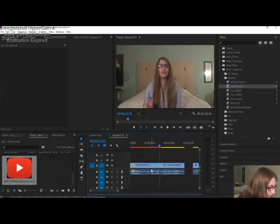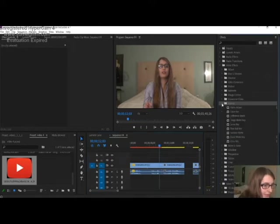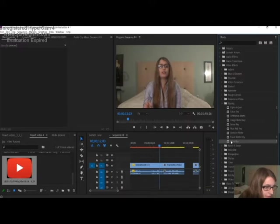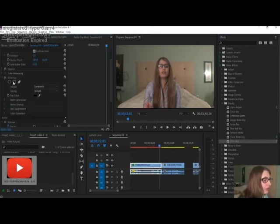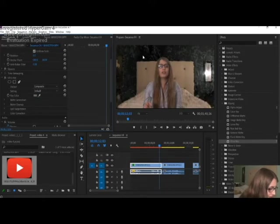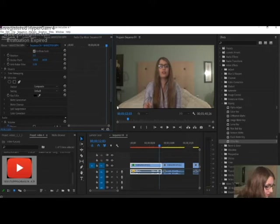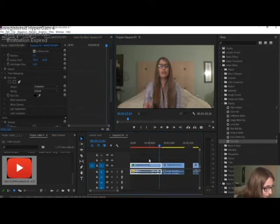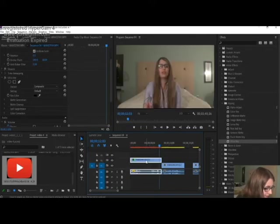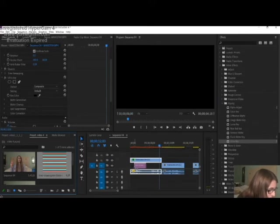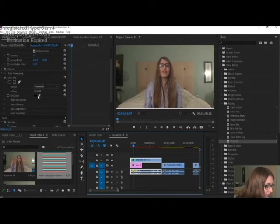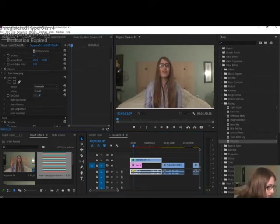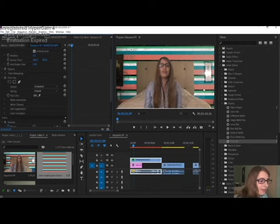And last but not least, I'm going to show you how to add a background to your video. First you go to video effects, keying, ultra key, and then drag the ultra key onto the video clip you want to add a background to. You then go to the ultra key drop-down menu in the effect controls, click on this eyedropper tool, and then click on your video screen. This will change the color of your background. Or if you want your own custom background, what you do is move your video clip up a layer and then add whatever you want as your background right under your video clip. After that, you do the same thing with the eyedropper tool, and that's how you add a custom background.